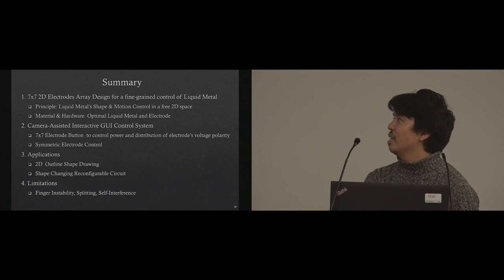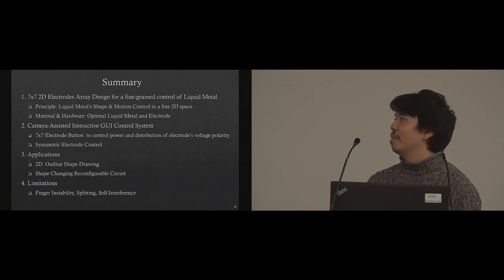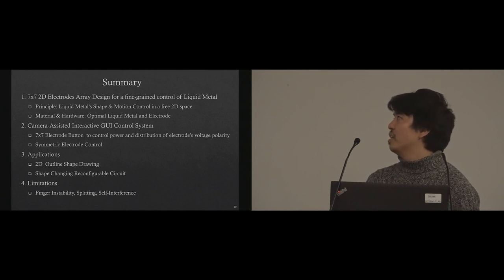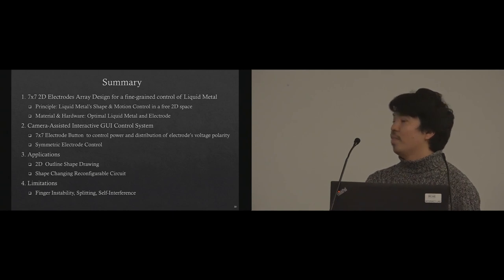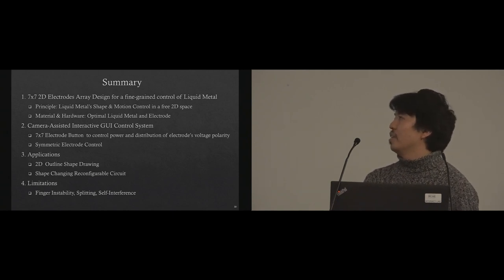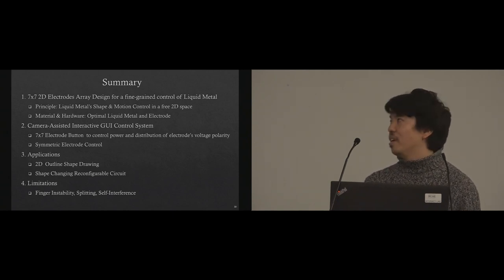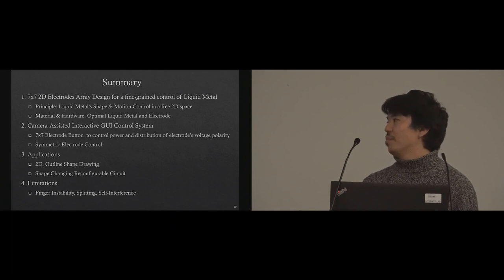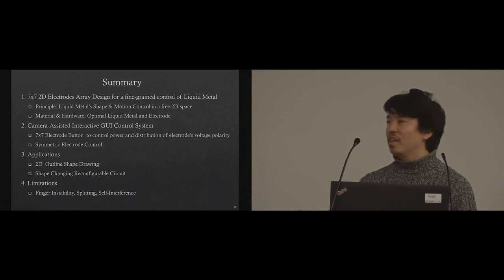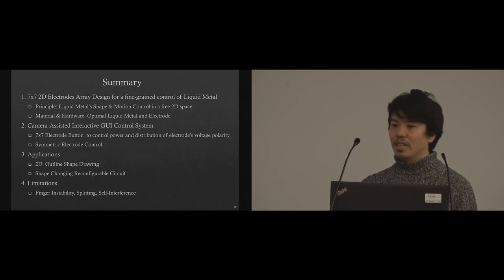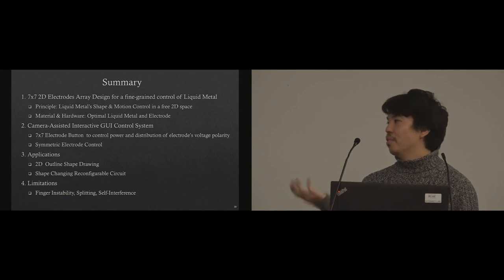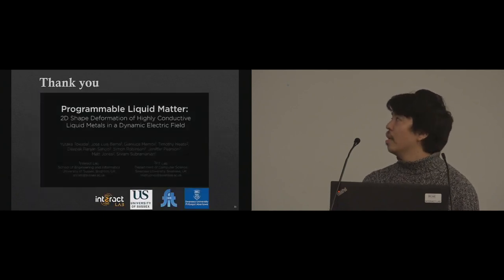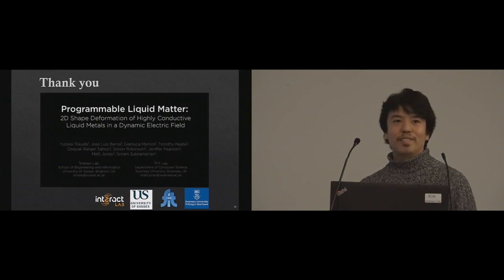This is my summary. We presented a 7 by 7 electrode array design for fine control of liquid metal. We presented a camera-assisted interactive GUI control system. We presented the application, especially for shape-changing liquid cable circuit. And we showed the limitations. Thank you.